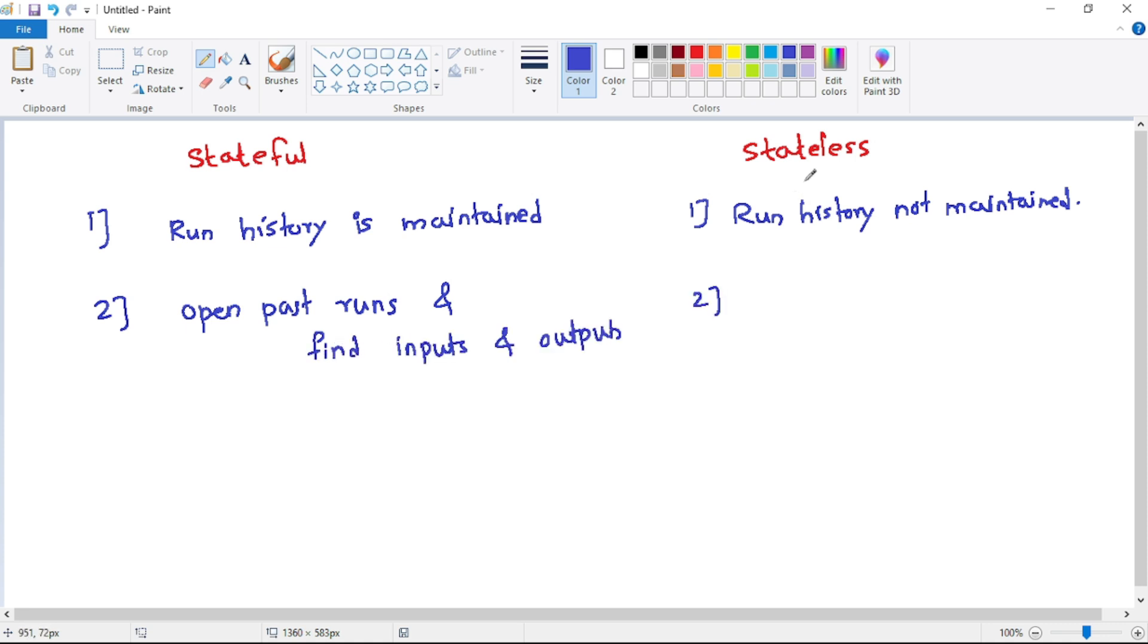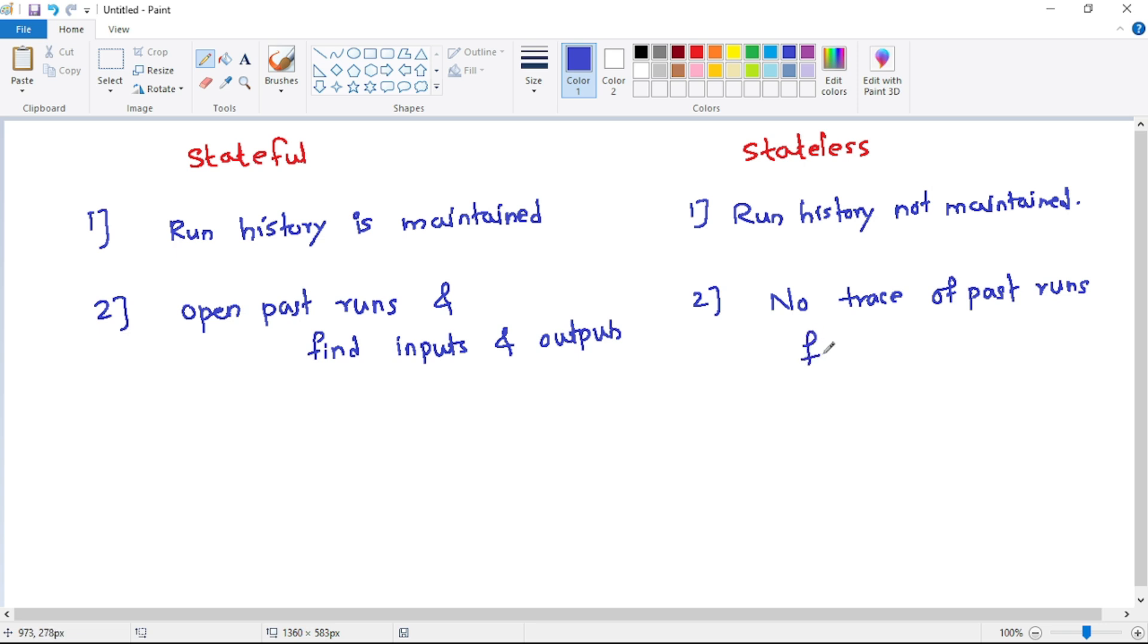And in stateless, as you can guess, as there is no run history maintained, that means there is no trace of past runs. It is a fire and forget model.